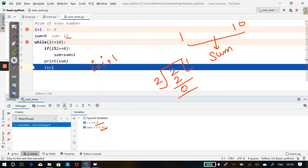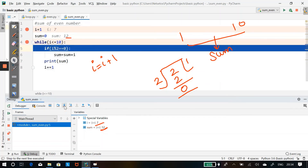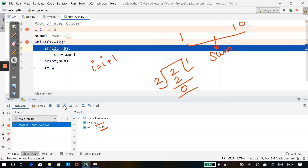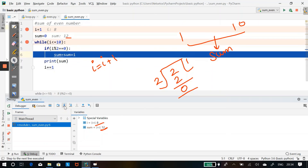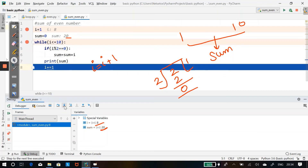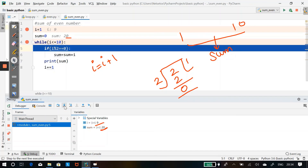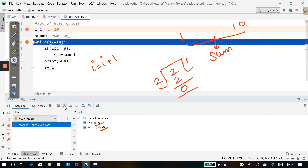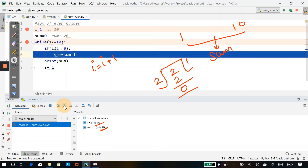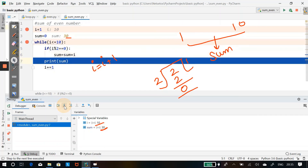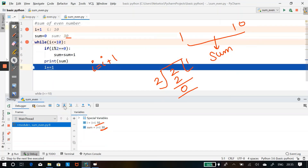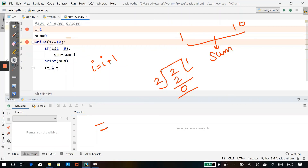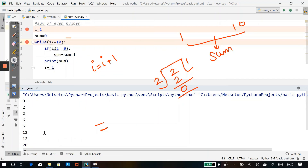i becomes 7. 7 is less than 10 — yes. 7 is divisible by 2? No — sum stays at 12. i becomes 8. 8 is less than 10 — yes. 8 is divisible by 2 — yes. Sum = 12 + 8 = 20. i increments to 9. 9 is less than 10 — yes. 9 is divisible by 2? No — sum stays at 20. i becomes 10. 10 is less than or equal to 10 — yes. 10 is divisible by 2 — yes. Sum = 20 + 10 = 30. i becomes 11. 11 is not less than or equal to 10 — so it comes out of the loop. The final output is 30.